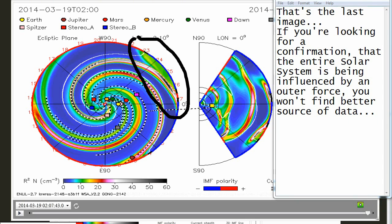If you are looking for a confirmation that the entire solar system is being influenced by an outer force, you won't find better source of data.